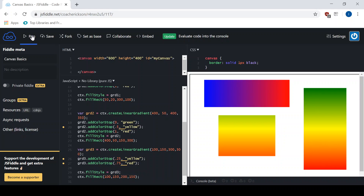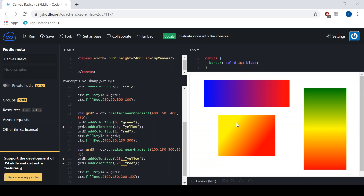Let's see what that looks like. The gradient actually starts a quarter of the way in, and the gradient ends three quarters of the way in as well. So it goes from yellow — and it doesn't have to start at zero. In this case it starts yellow, and then at 0.25 it begins to change to red, and it finishes changing to red at 0.75. That's how to do linear gradients — really useful, a lot of fun, and pretty easy.